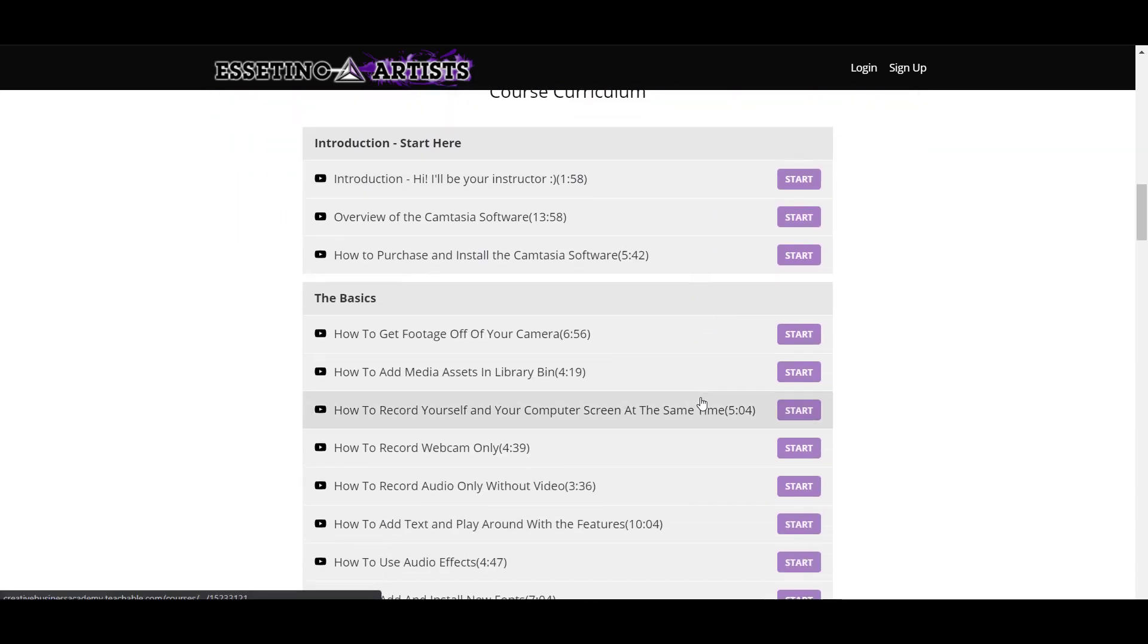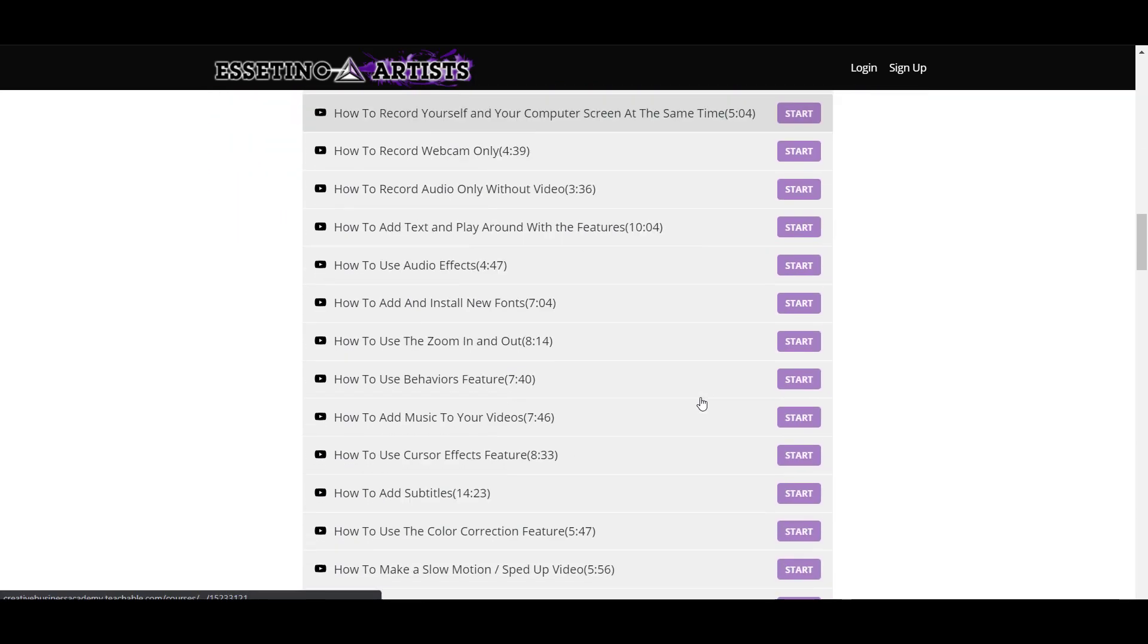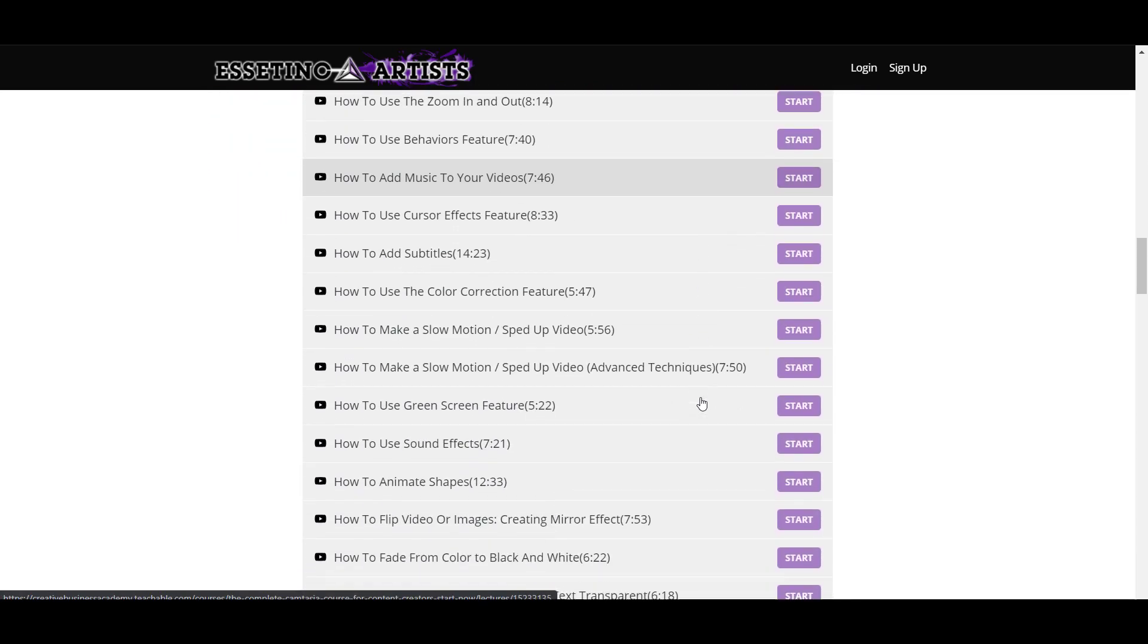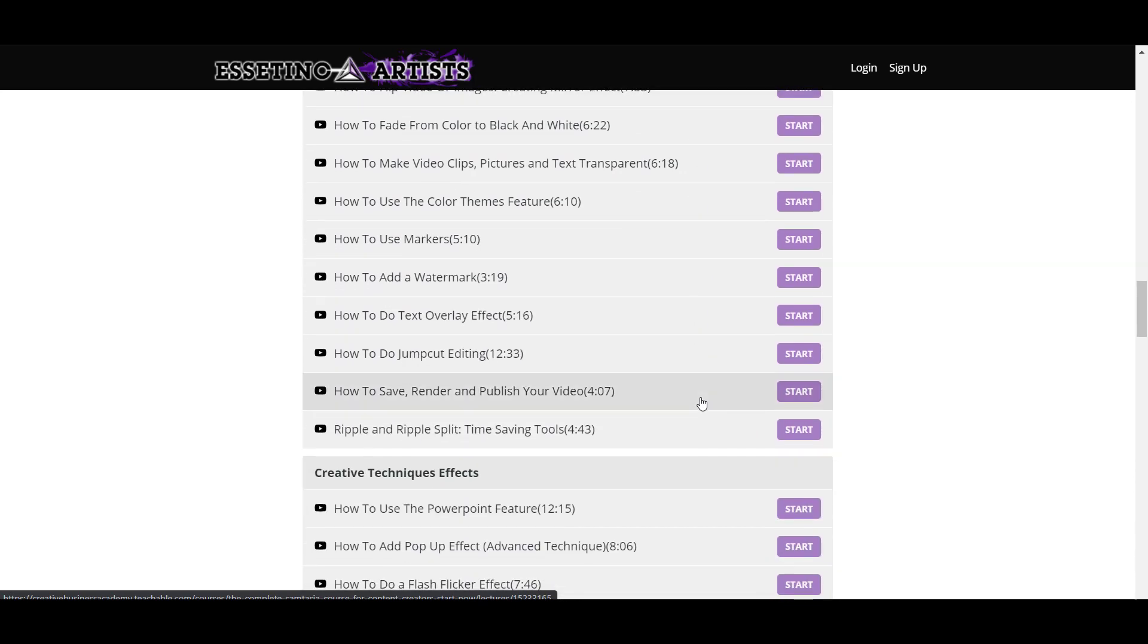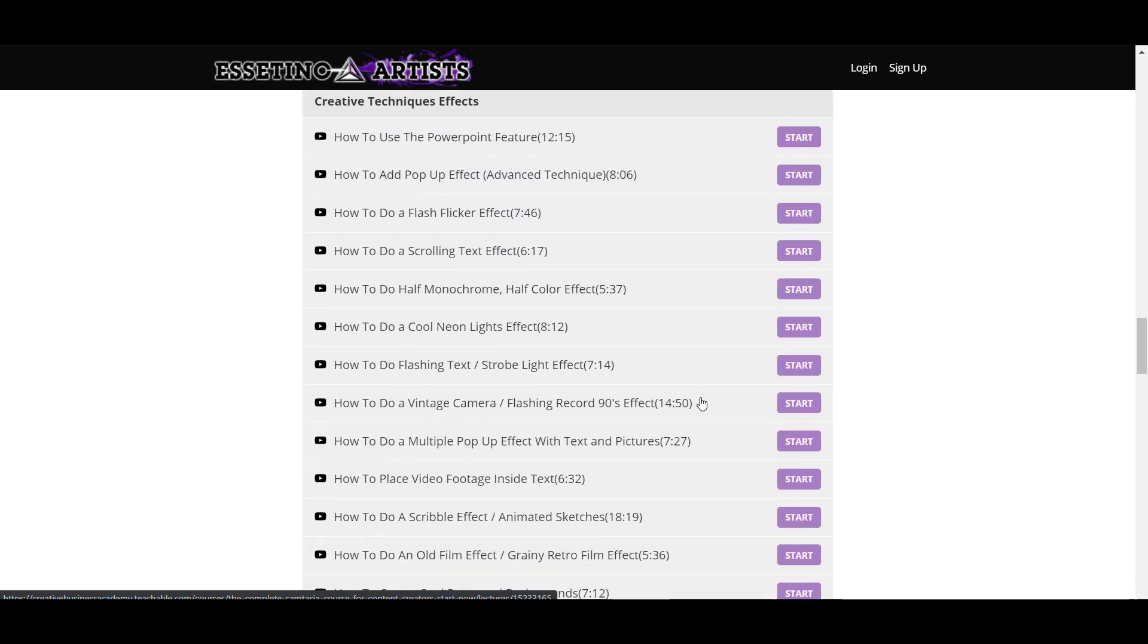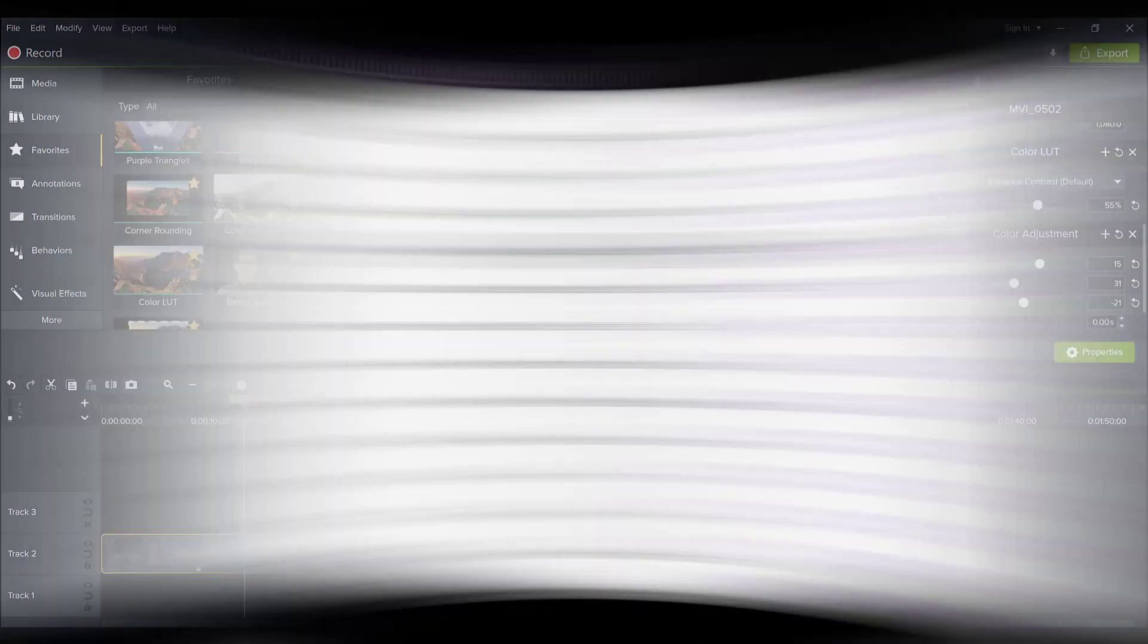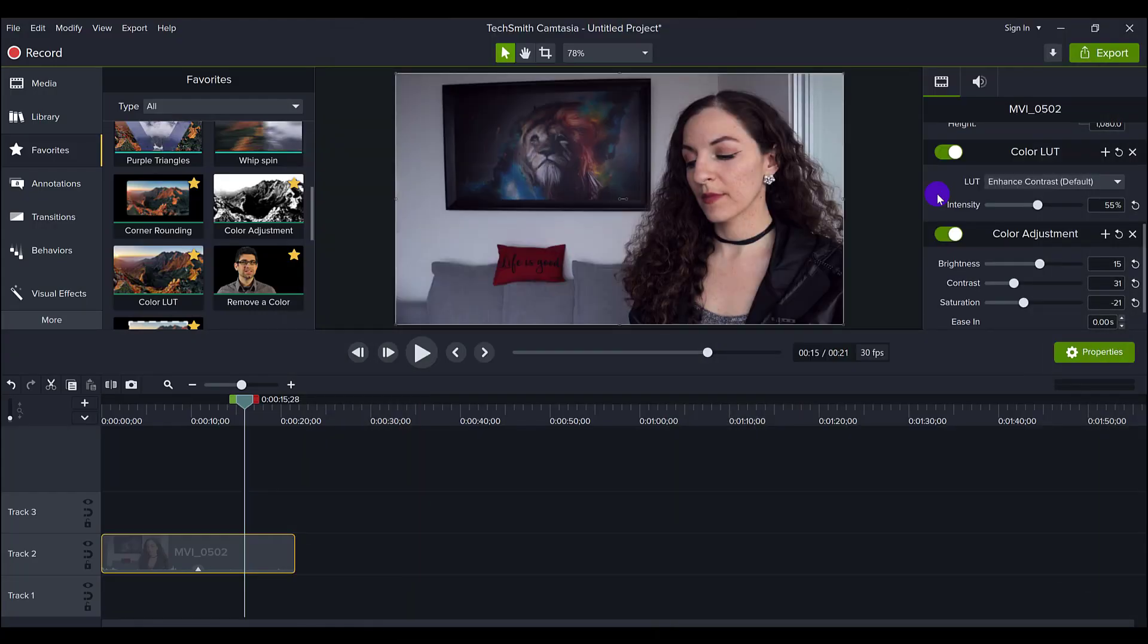So that is my advanced color correcting tutorial in Camtasia 2021. Do this on your videos and enhance the color. If this video was helpful, give me a thumbs up and I'll see you in the next video.